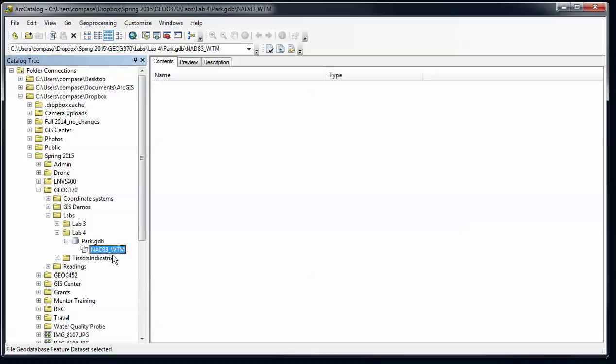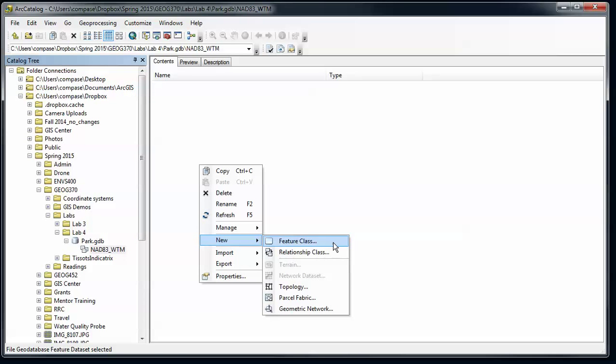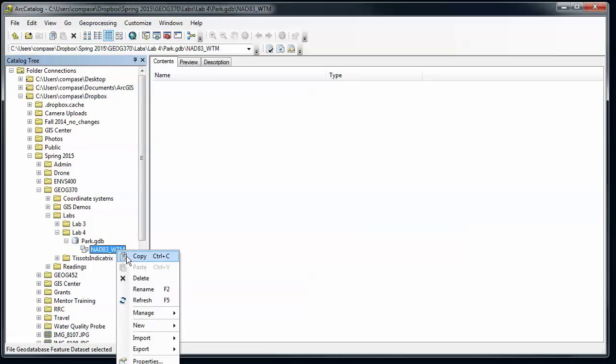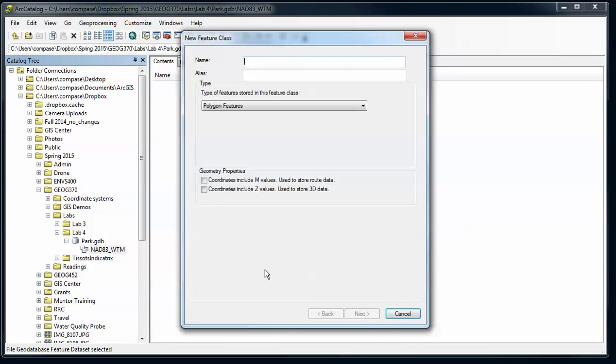So our next step is to create a feature class and use those attribute domains. I'm going to do that inside the feature dataset here. I can right click here and say new feature class, and I'm going to create something for trails.